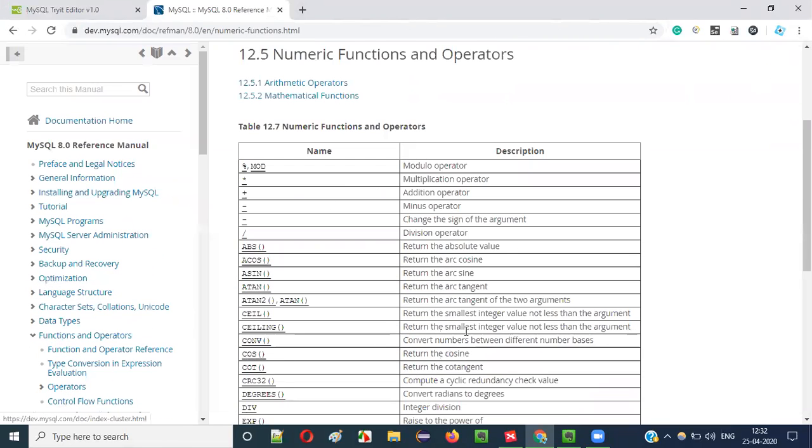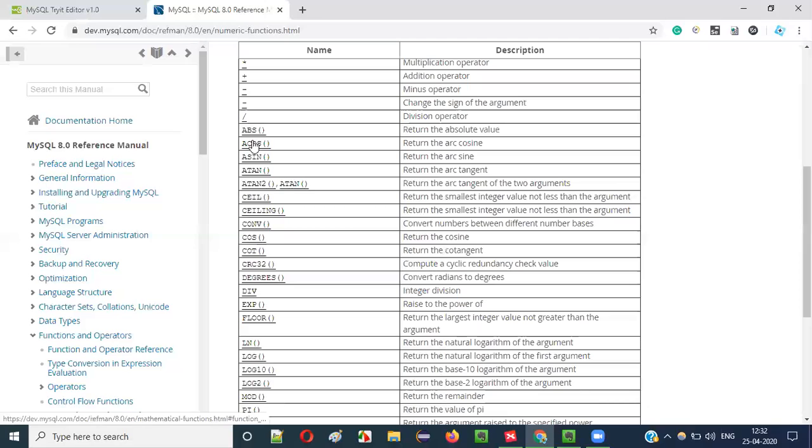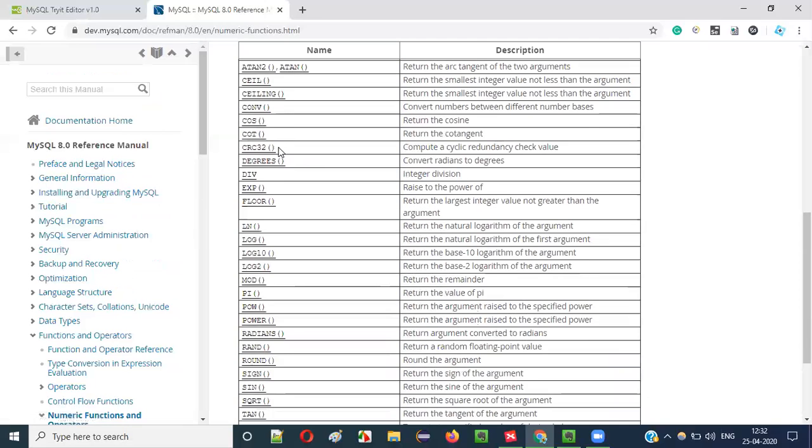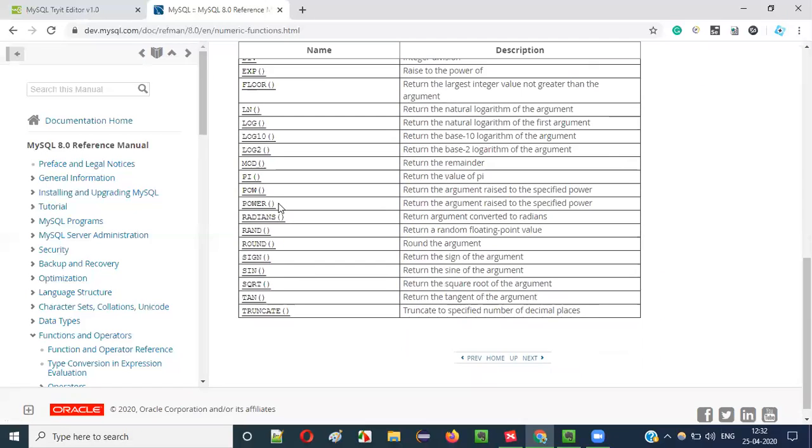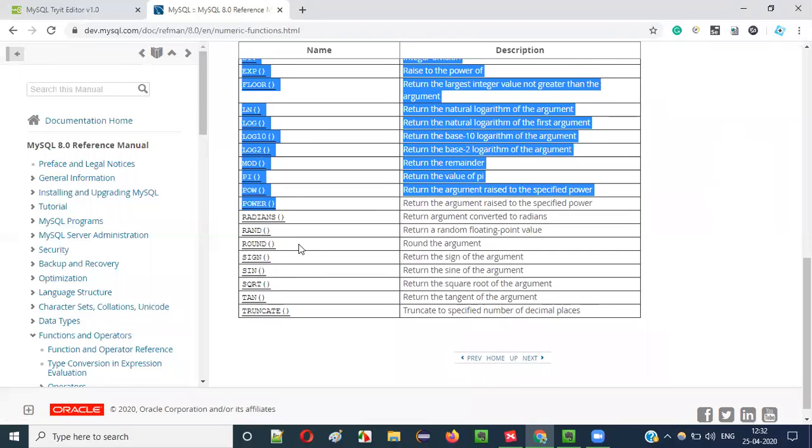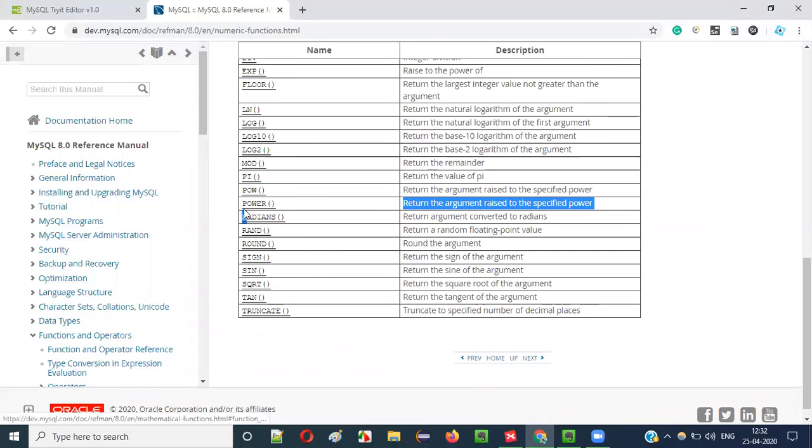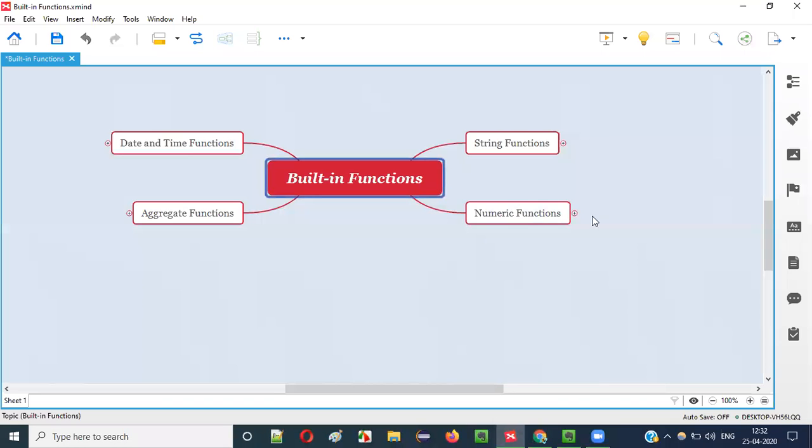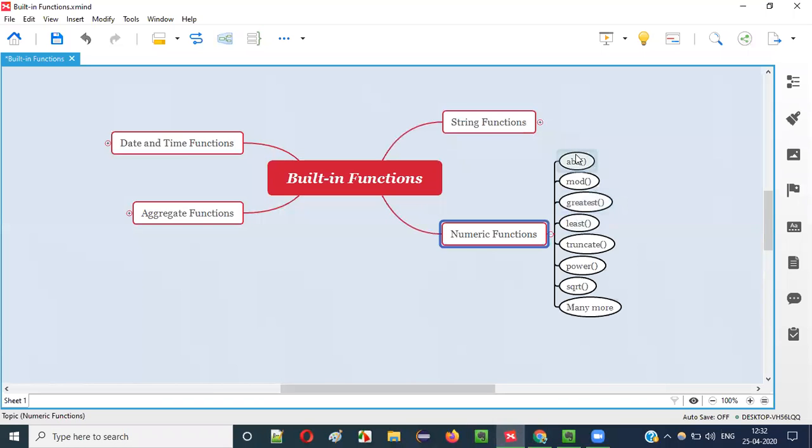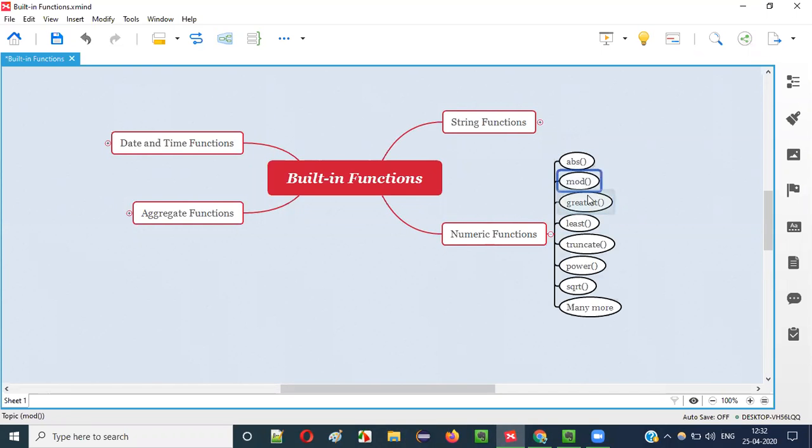So this table contains all the functions. Absolute, ABS, already explained. A few functions are already explained guys. POWER, I explained just now. POWER and TRUNCATE I explained. Square root I explained. So far I covered a lot of functions. ABS I covered, MOD in the previous videos, ABS, MOD, GREATEST, LEAST, TRUNCATE. Now in this current video I covered POWER and square root.